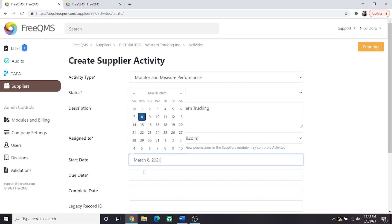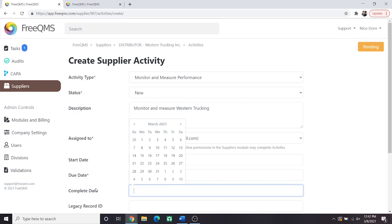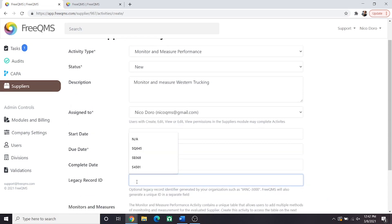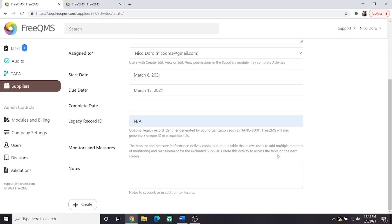Start date will be today and due date will be a week from today. Complete date we don't know yet. Legacy record ID: It's unlikely unless you work at a very large company with a detailed supplier quality team that there would be a number generated for supplier activities. We will put NA here. Remember FreeQMS will generate a unique ID automatically for this activity as well. Monitors and measures, mind the tooltip here. It tells you you will get the chance to enter as many monitors and measures as you like on the next page. Notes will also be NA. And now we can click create.